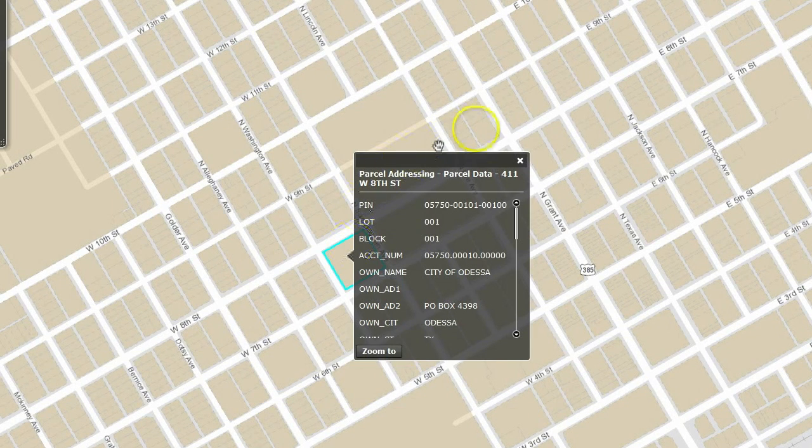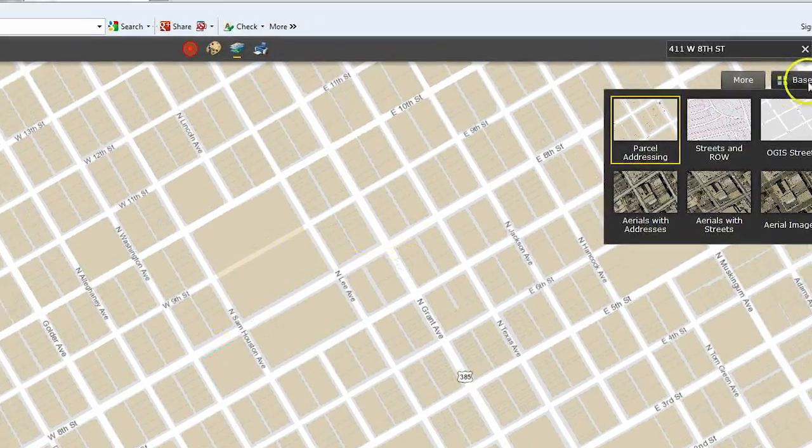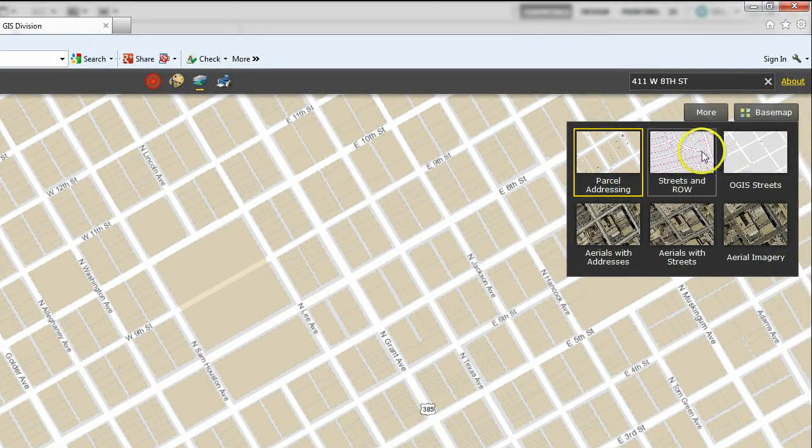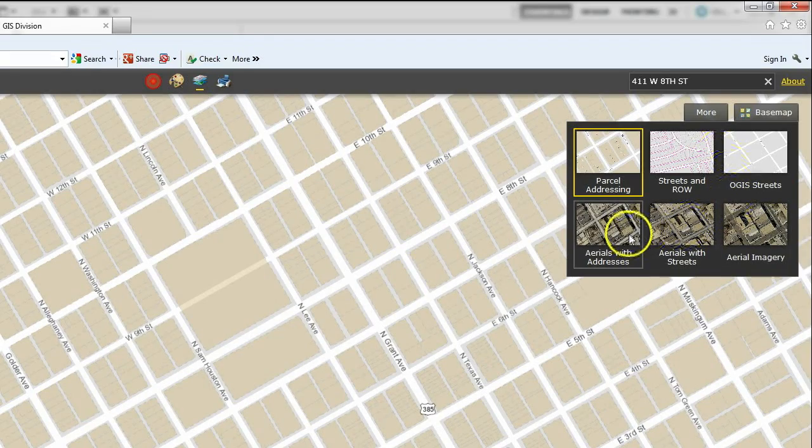You can use the table of contents with any of these base map settings to see available information. There are other base maps to select from including aerial views.